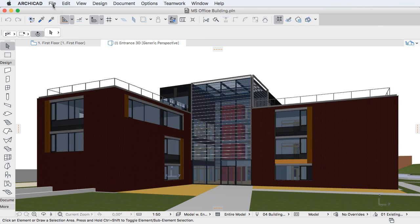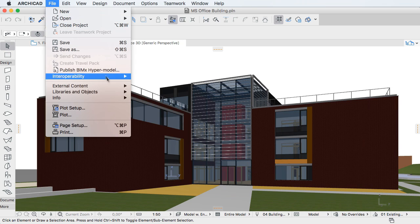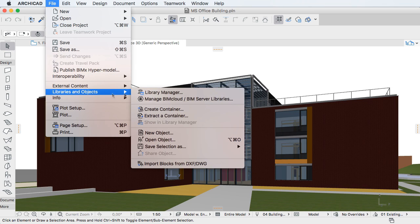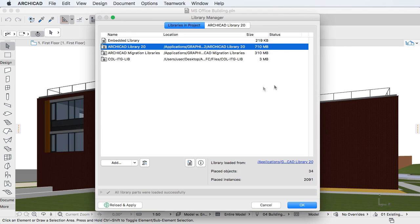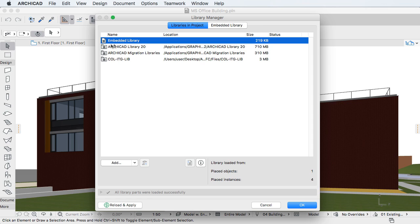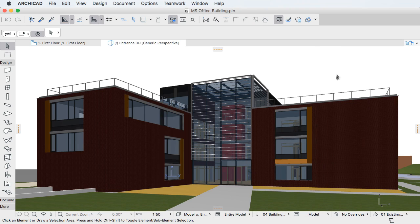The second is the Library Manager Dialog, where ARCHICAD 20 can now handle even very complex project library structures in a snap. Additionally, embedded libraries are now extracted to a virtual file system, eliminating library inconsistencies that may be caused by complex library structures with long paths.